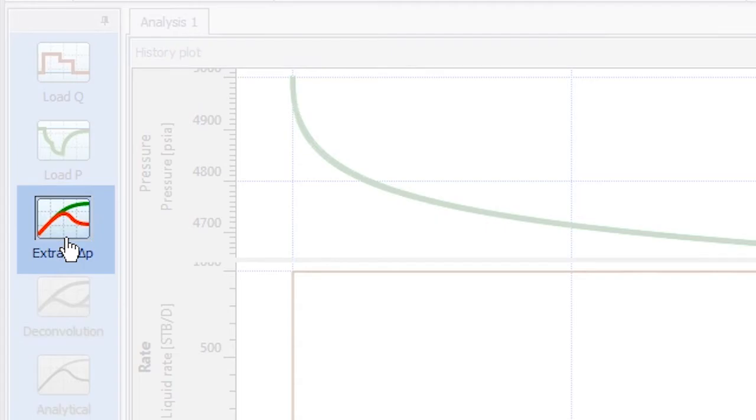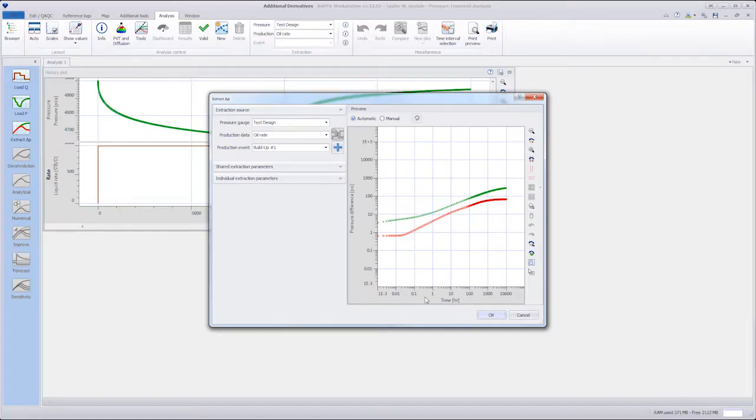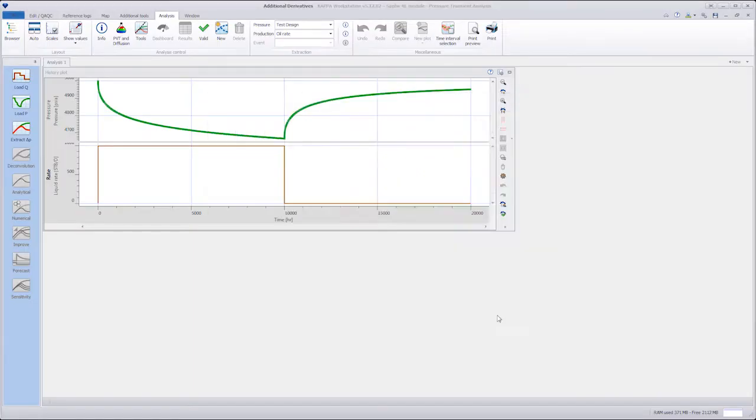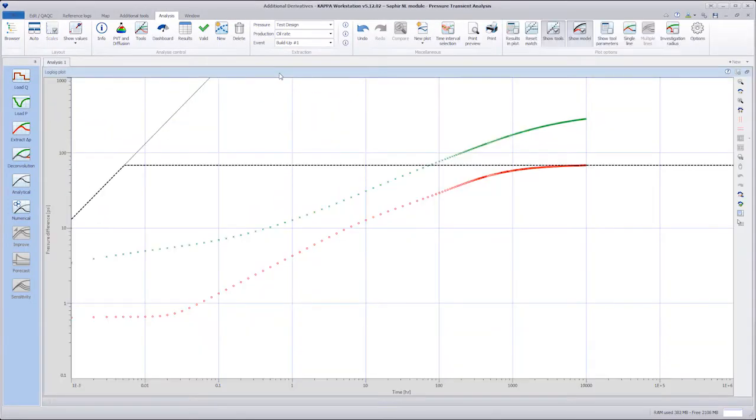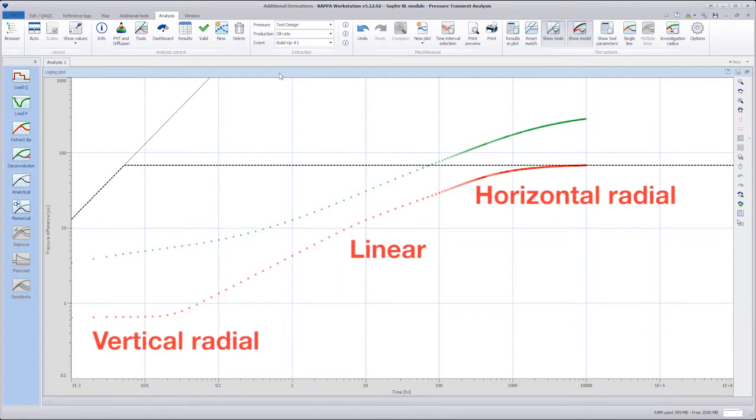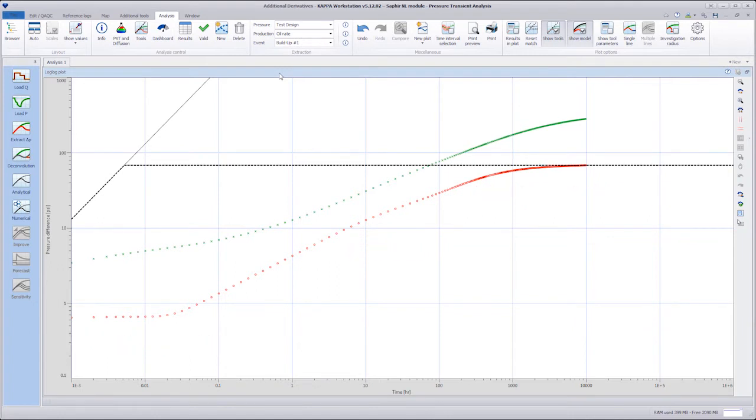First, we extract the diagnostic plots and maximize the log-lot plot to observe the three main flow regimes associated with the horizontal well response on the Bordet derivative.